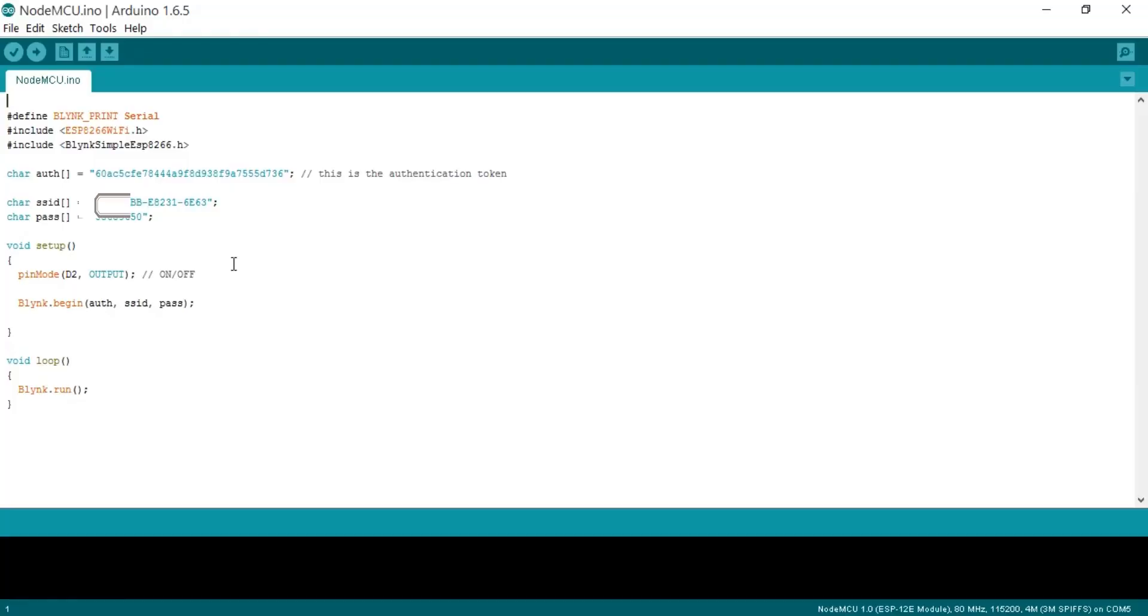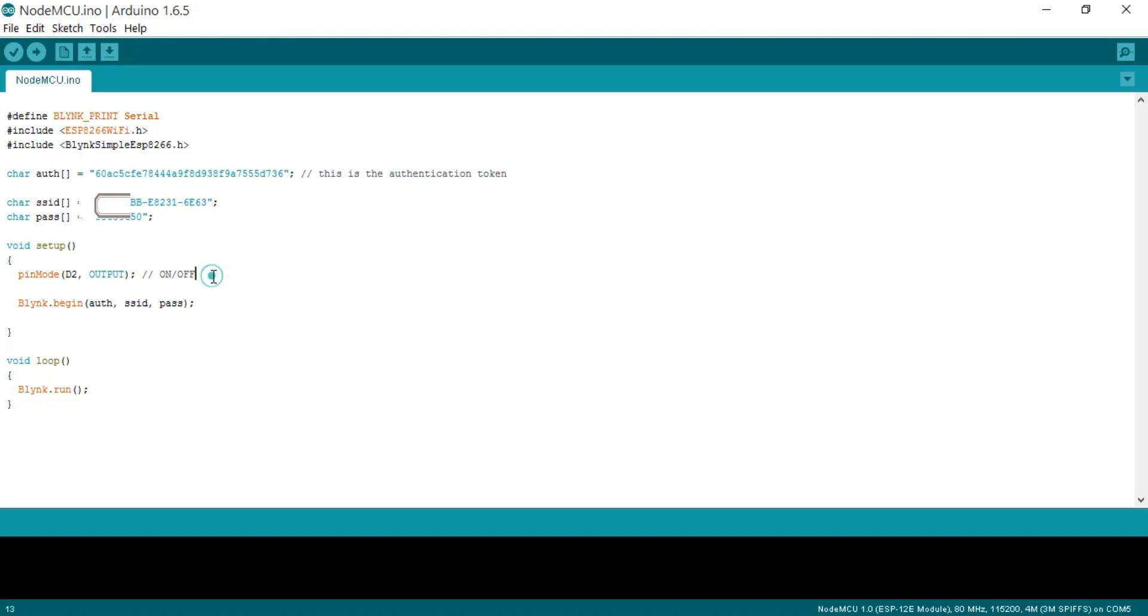Now let's have a look at the program. This is a very basic and small program to control an LED from anywhere around the world. This is the authentication token. This is the name of the Wi-Fi module, and this is the password. pinMode D2 output, and LED is connected with D2 pin of the NodeMCU. Blink.begin with authentication, the SSID, and the password. Then there is a while loop function, and we simply call this function Blink.run.